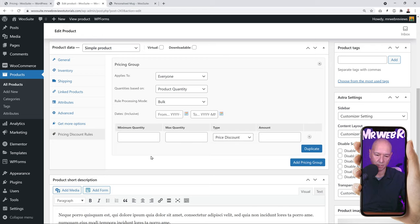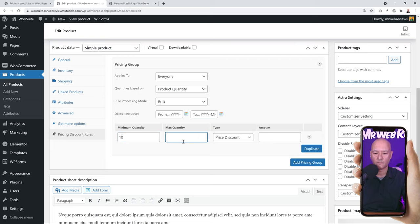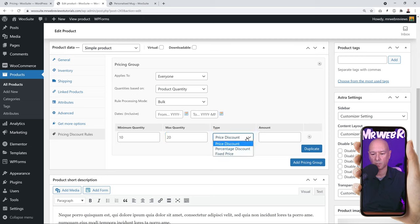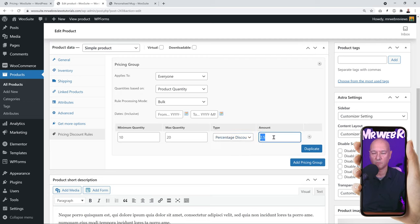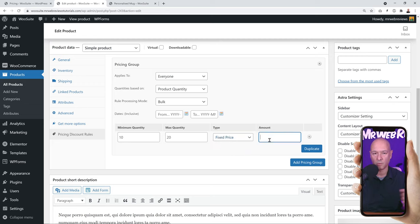Now let's set up our pricing rules. The regular price is $15. Define minimum and maximum quantity — let's say if someone buys between 10 and 20 mugs, what discount do they get? You can choose a price discount (a fixed reduction, e.g., $2.50 off, making it $12.50), a percentage discount (e.g., 5% off), or a fixed price (e.g., $12.50 instead of $15). This is how the rule works.